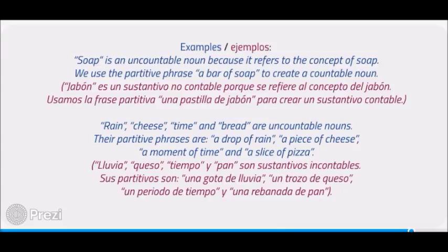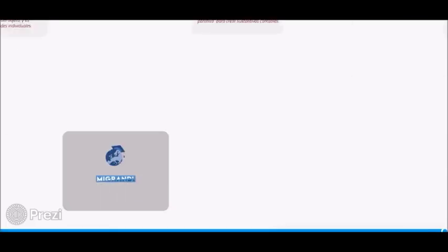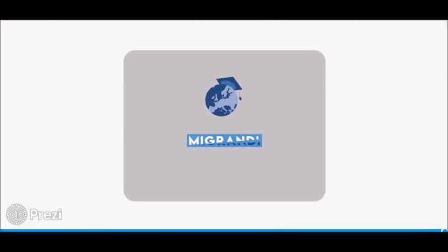Examples: Soap is an uncountable noun because it refers to the concept of soap. We use the partitive phrase a bar of soap to create a countable noun. Rain, cheese, time, and bread are uncountable nouns. Their partitive phrases are: a drop of rain, a piece of cheese, a moment of time, and a slice of bread.